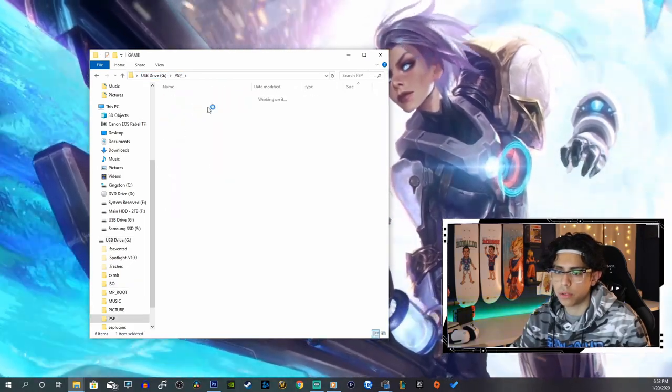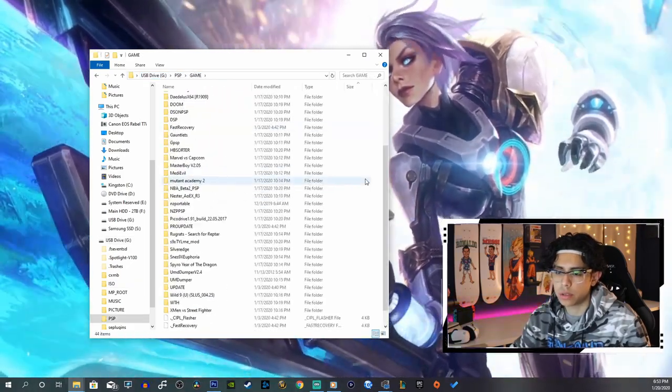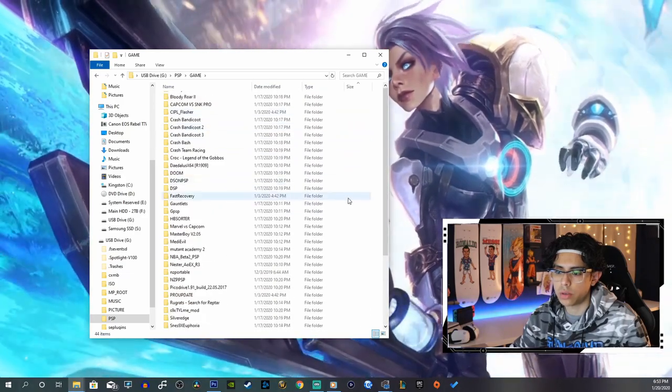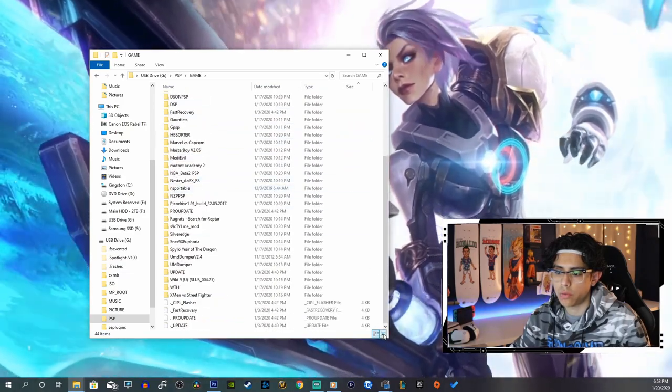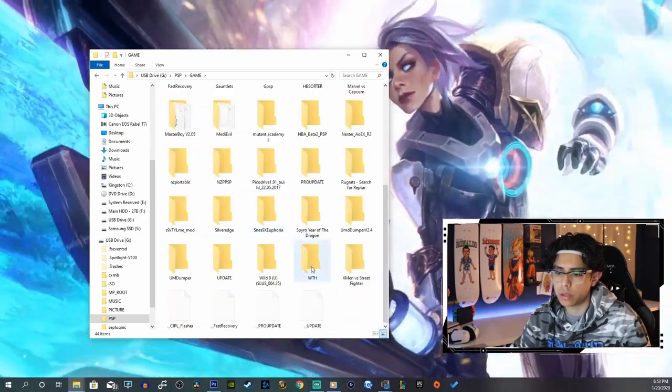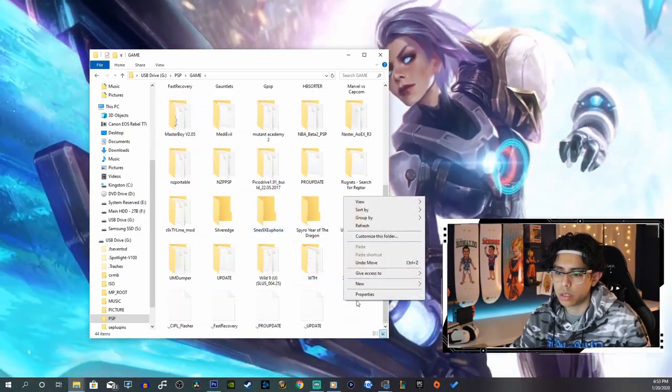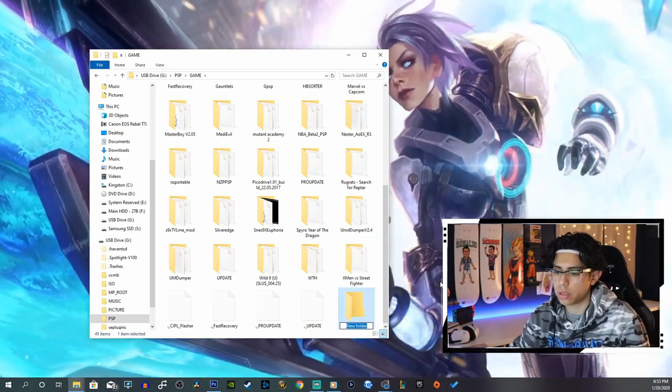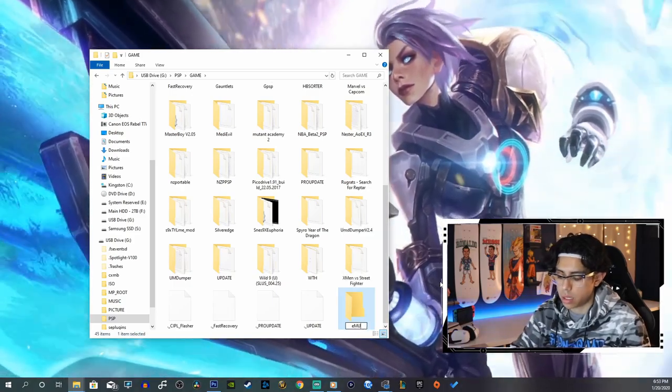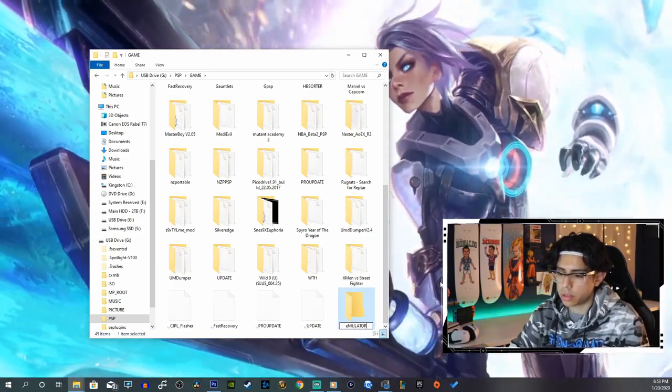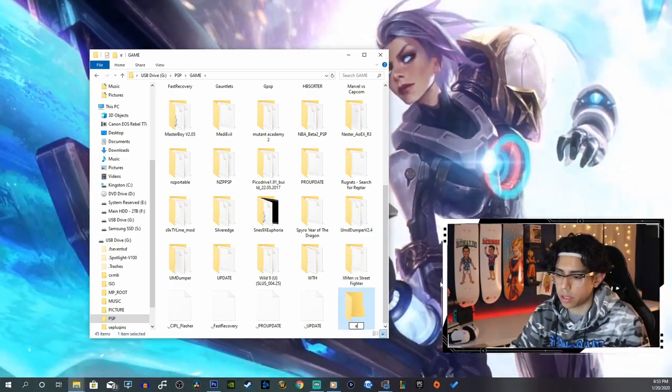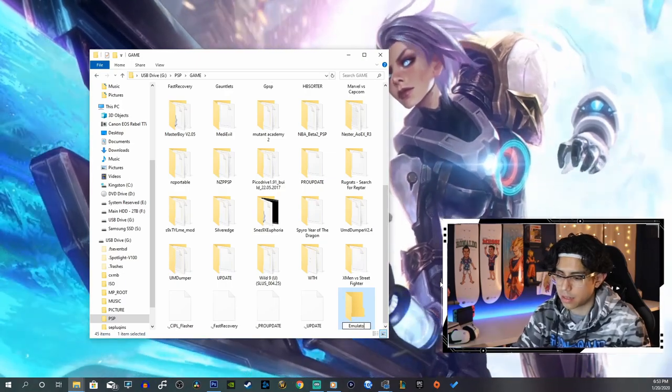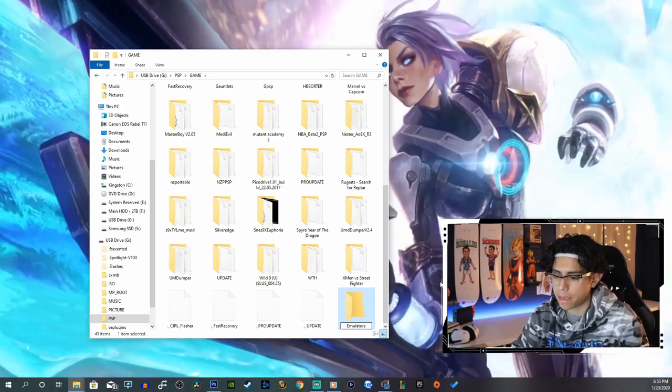Then we can go into our game folder and we want to do a new folder. Let's do emulators.